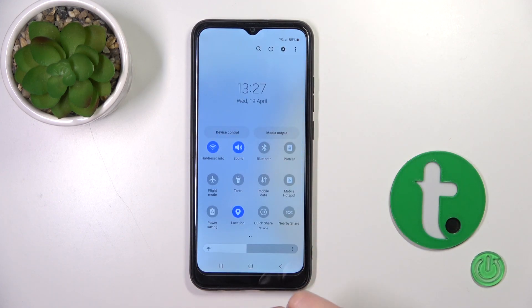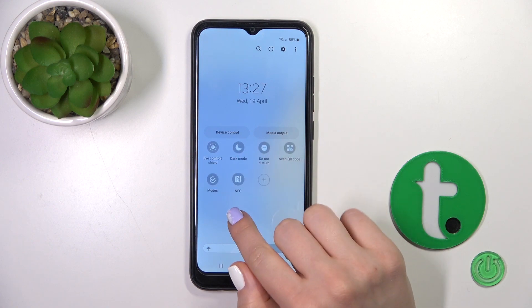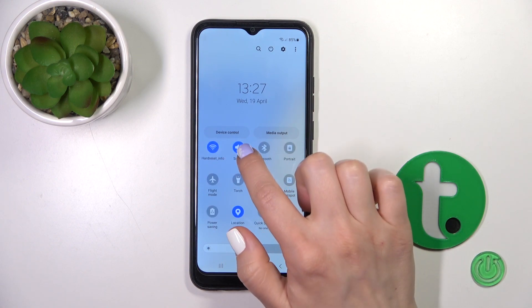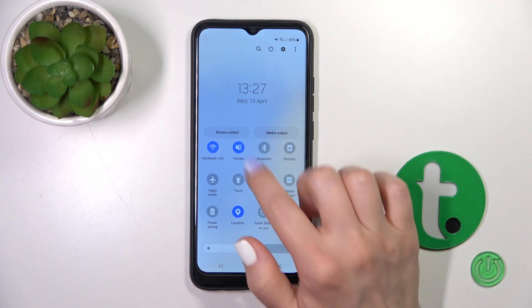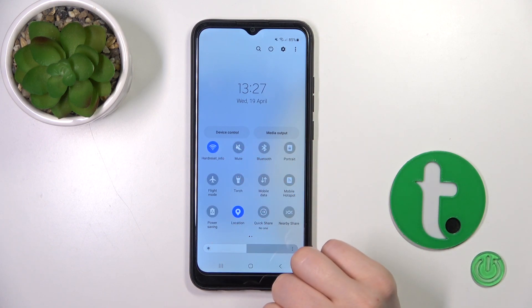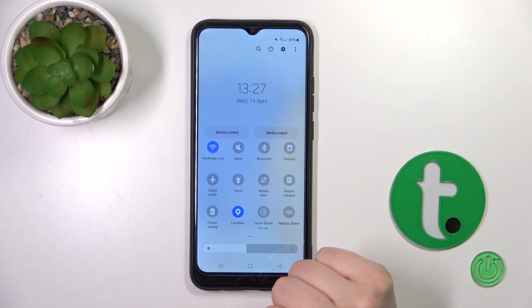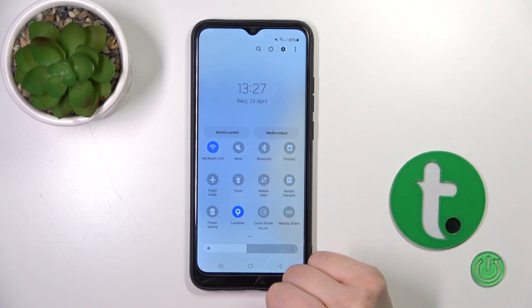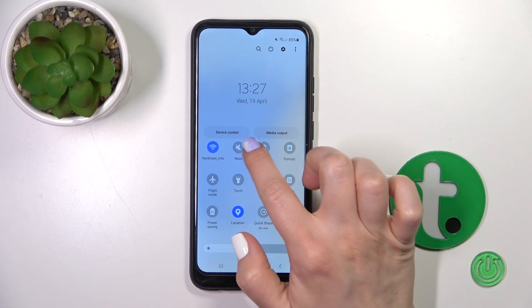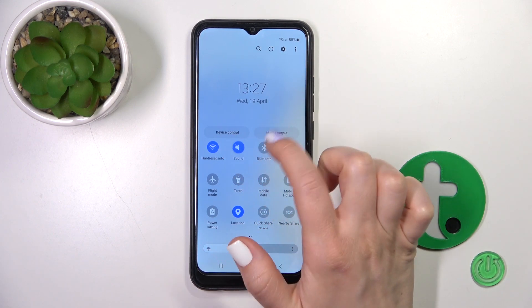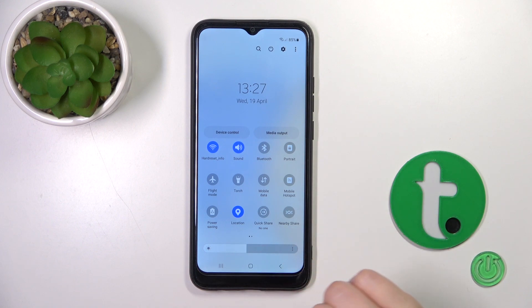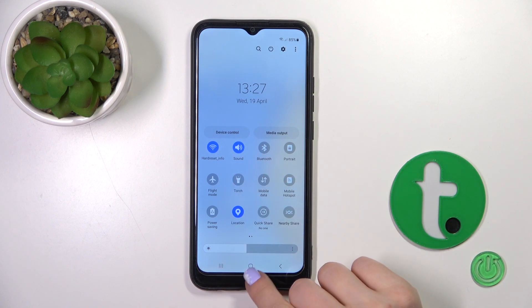We also have a second way to do that. First open the Control Panel and find the sound icon, click it twice — now we switch to mute mode, so that means the silent mode is activated. To turn it off, click the mute icon to switch it back to sound.